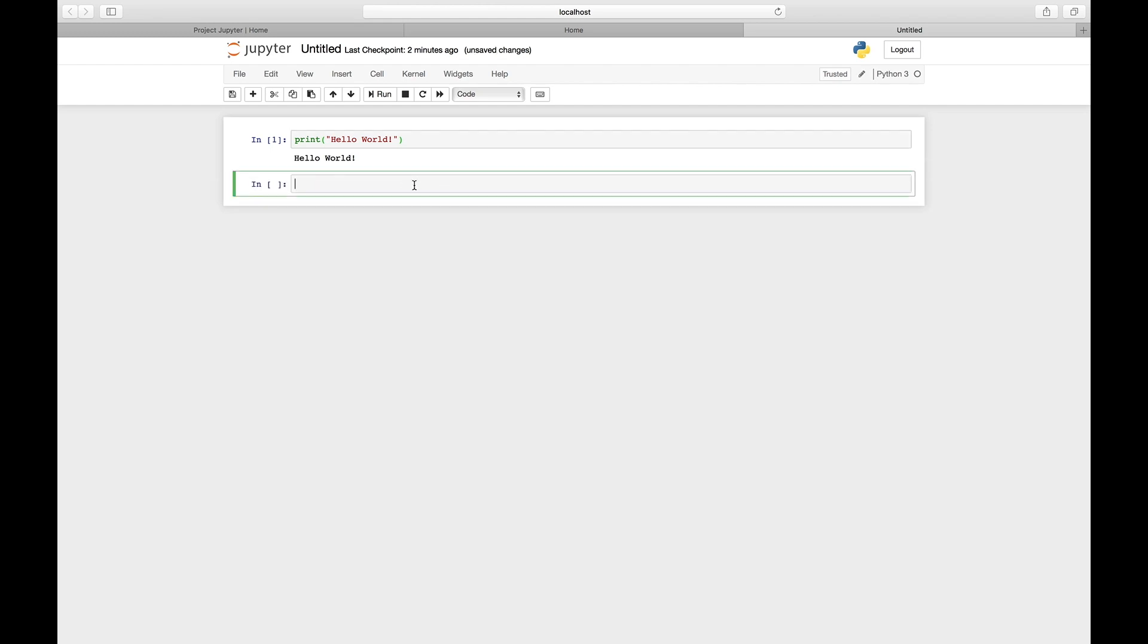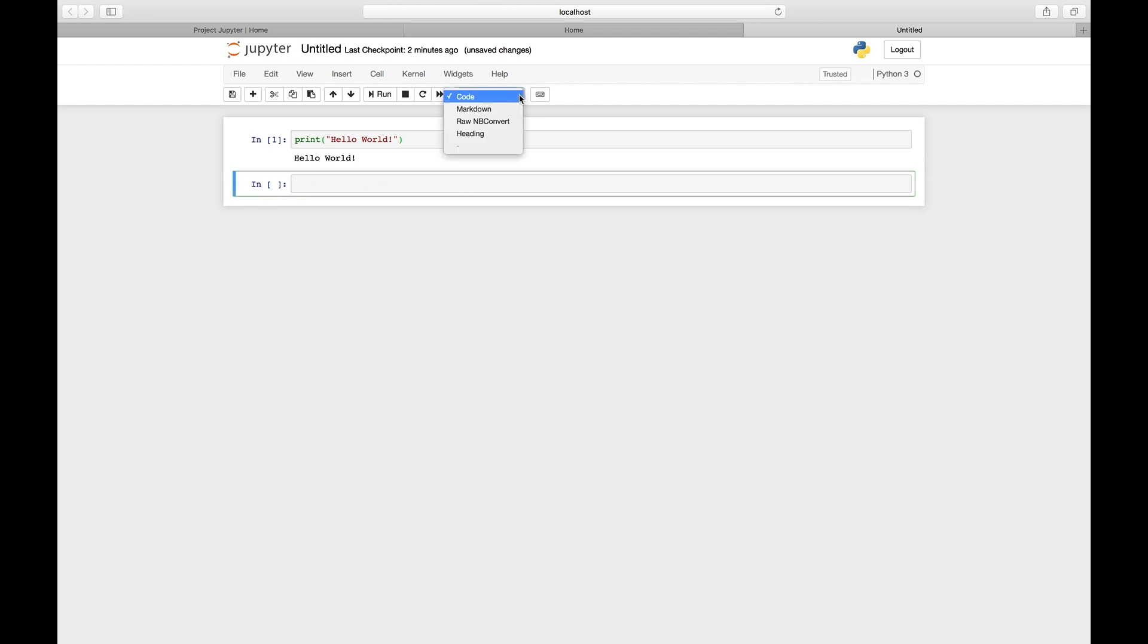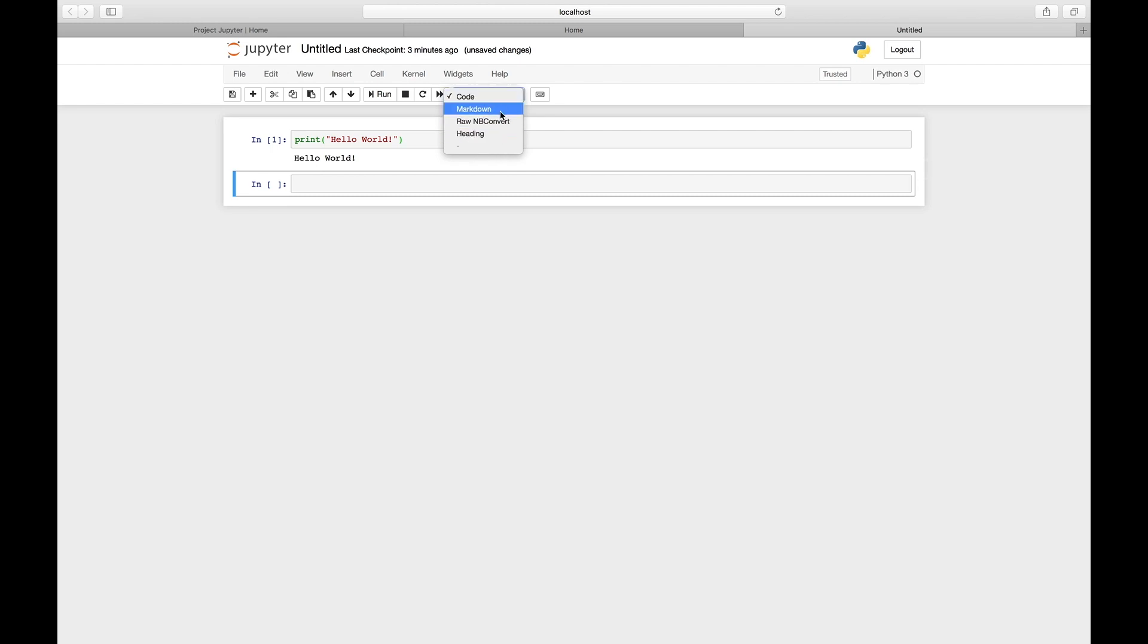Now you have your second cell. Instead of keep typing code, I'll show you what other content you can type into a cell. Here you can choose the type of cell. Instead of code, you can choose markdown.